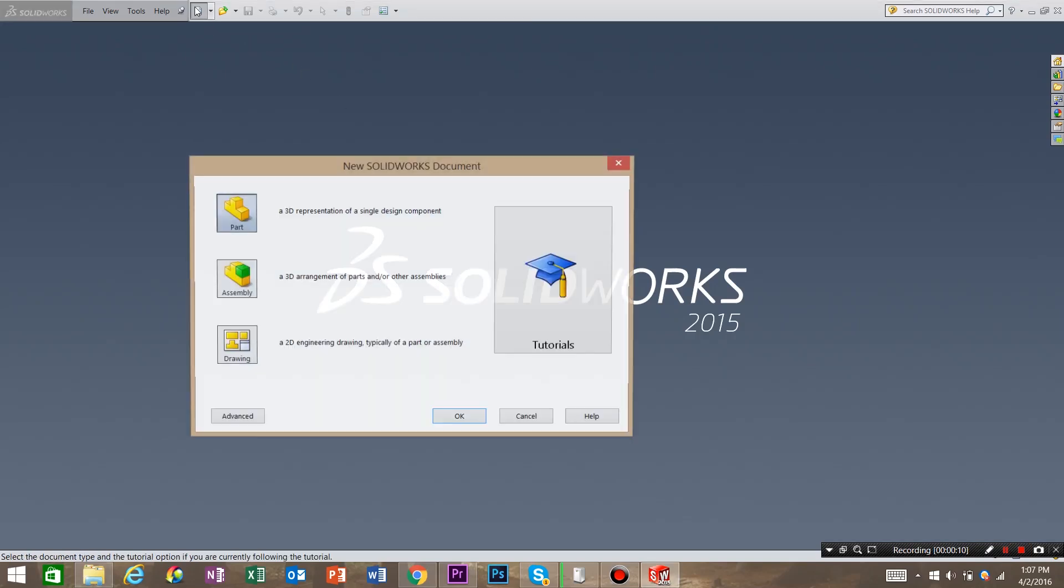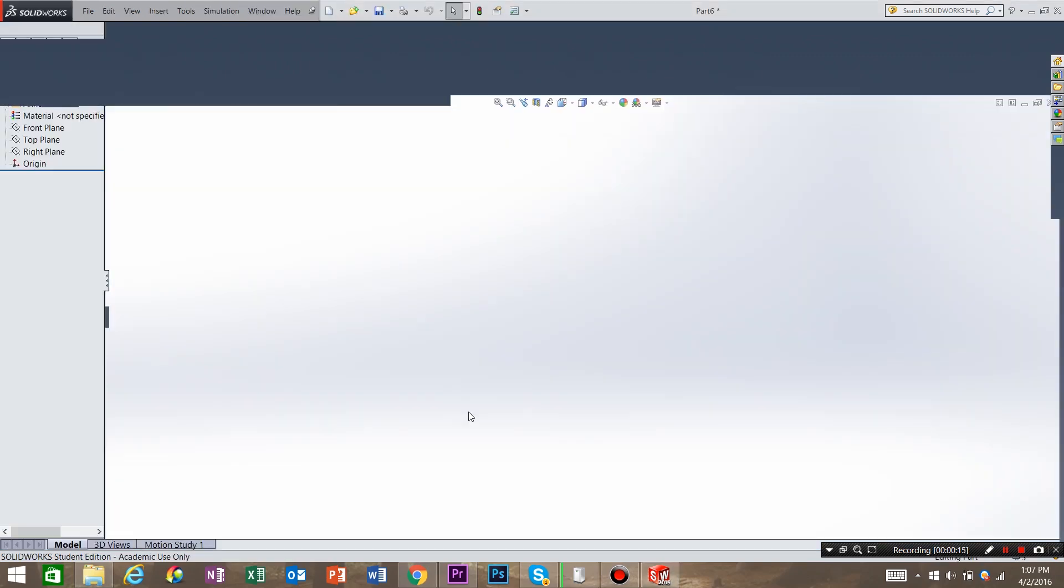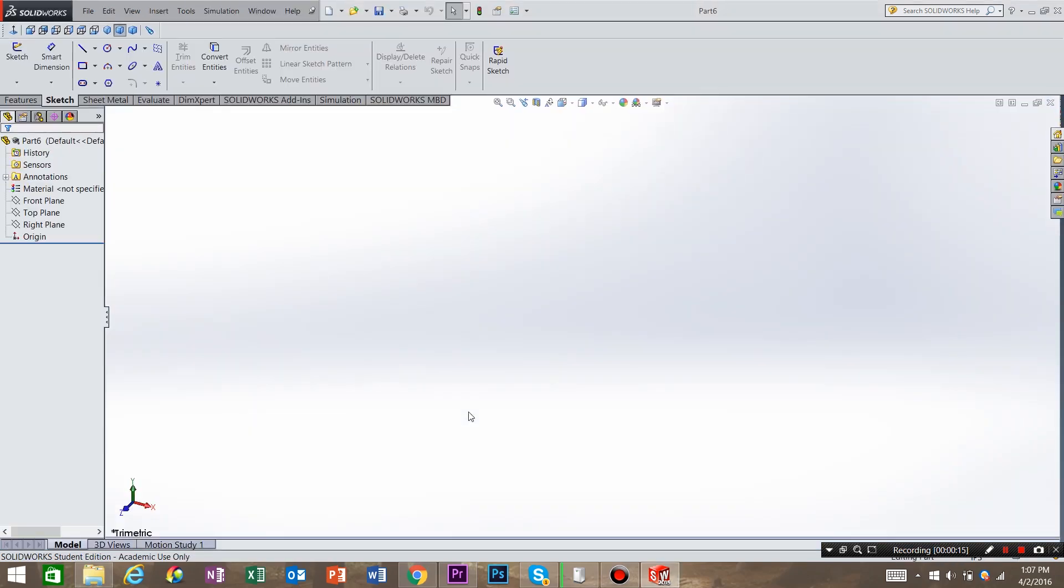Come up here to New Document. Part's already selected, so just hit OK. Now that we are in model space, we need to create our base.